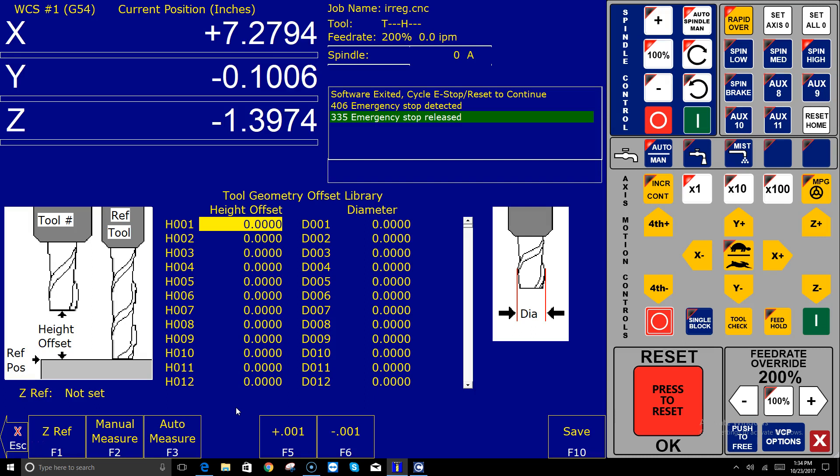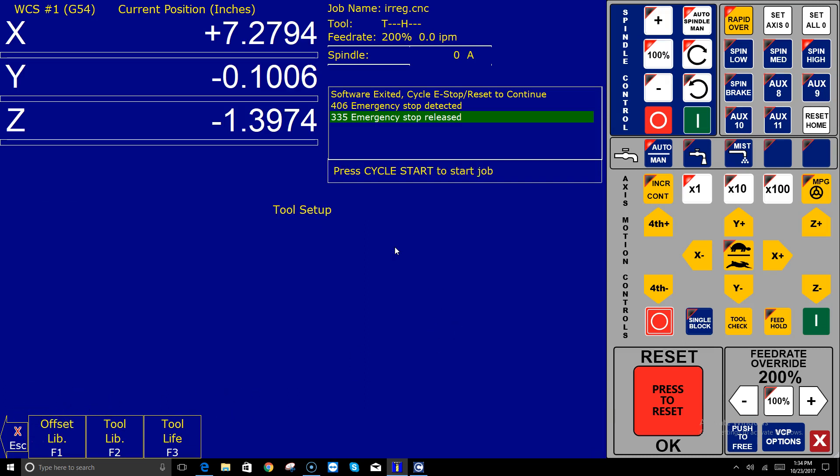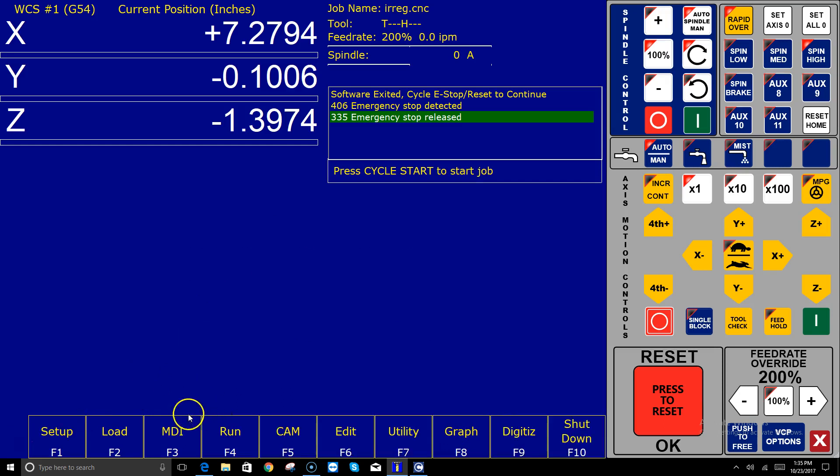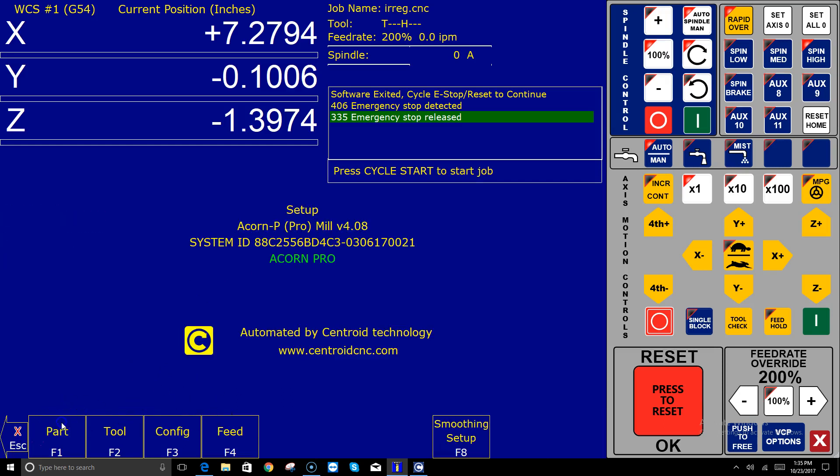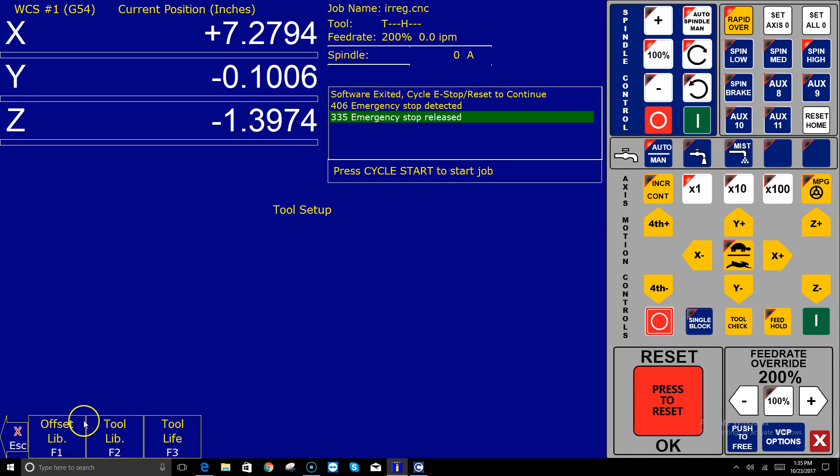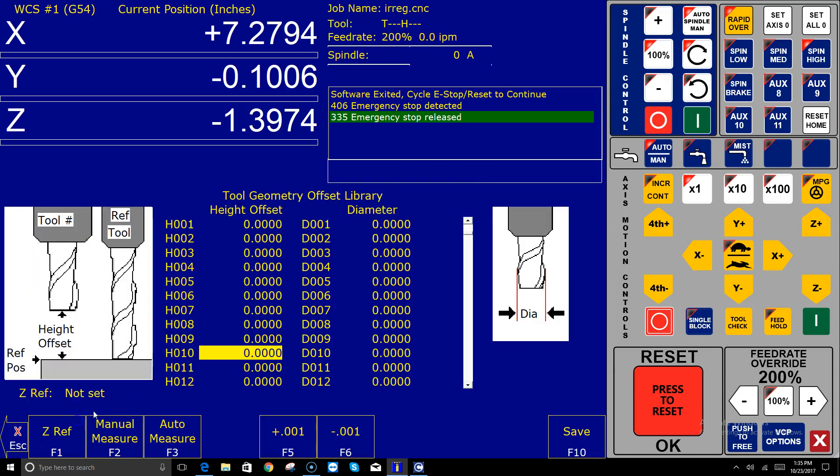Let's check it out. You can see right now I am on version 4.08 and I had upgraded from 4.06. If I go into the tool library, into the offset library, you can see everything's set to zeros for the height and diameter offsets.